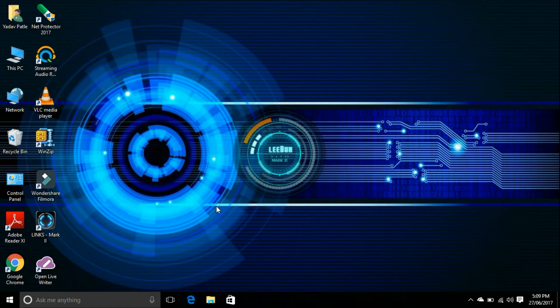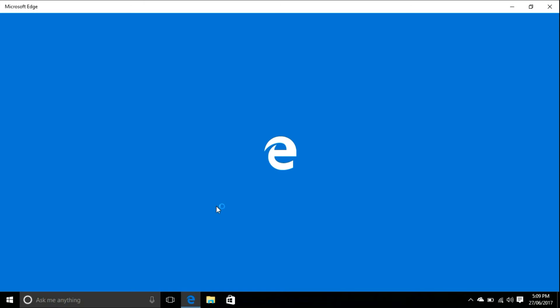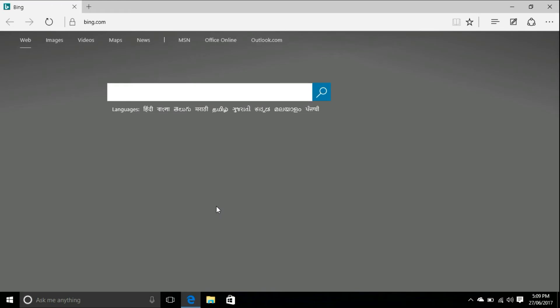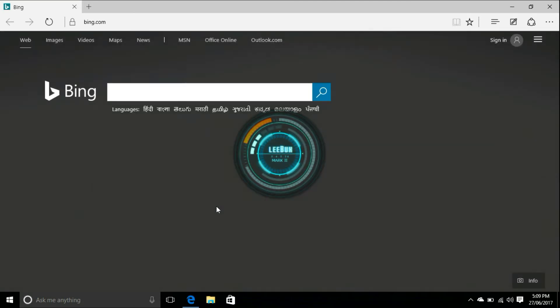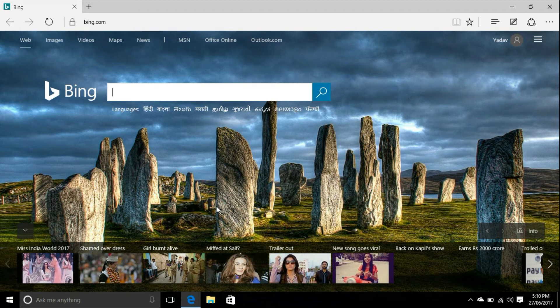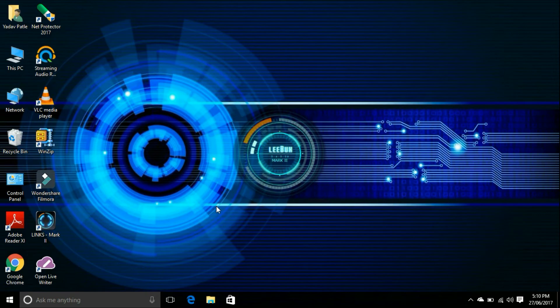Libux. Yes. Open Bing. Opening Bing. Closed tab. Libux. How can I assist you sir? Open Bing. Opening Bing. Closed tab. Thank you. You are welcome sir.